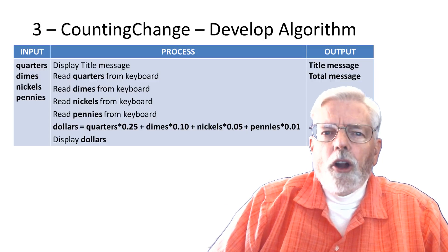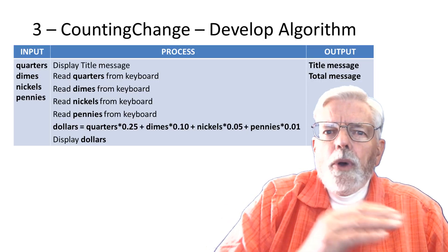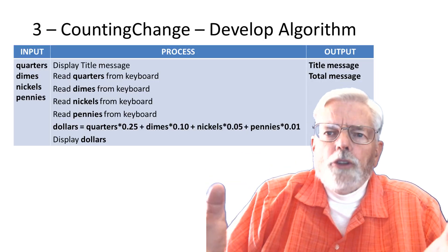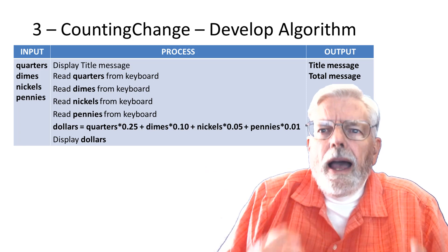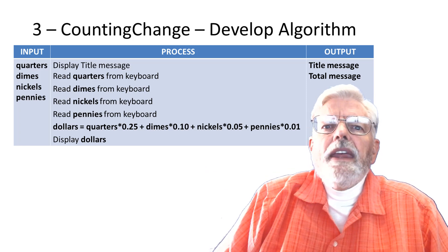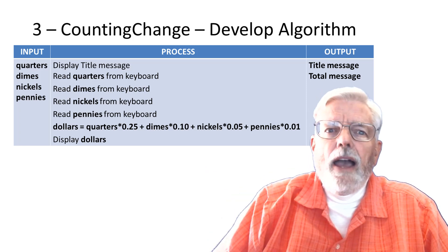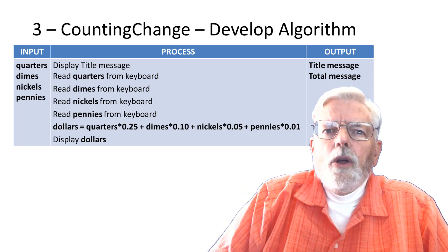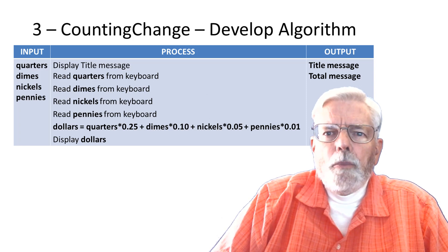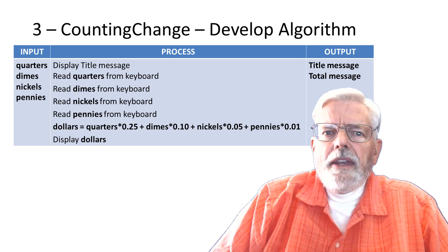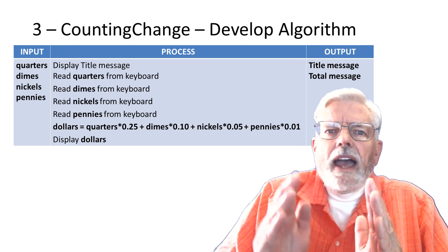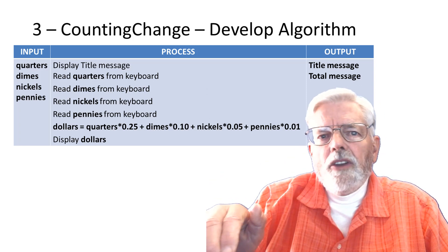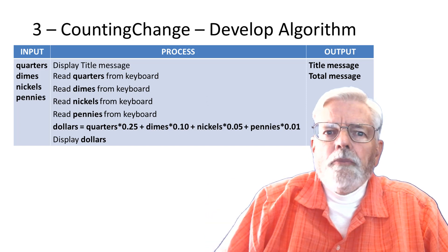In a hierarchy, input, process, output chart, also called a HIPO chart, we need to identify the inputs and the outputs. Once we know the inputs and outputs, we then need to decide how to get from the input all the way to the output.